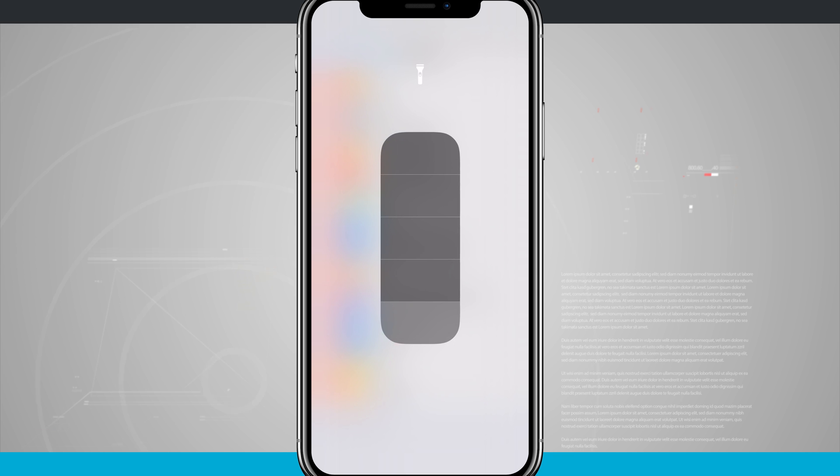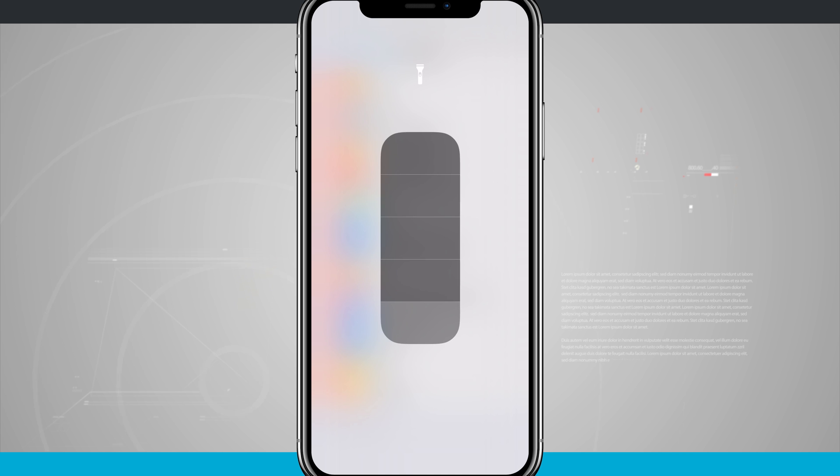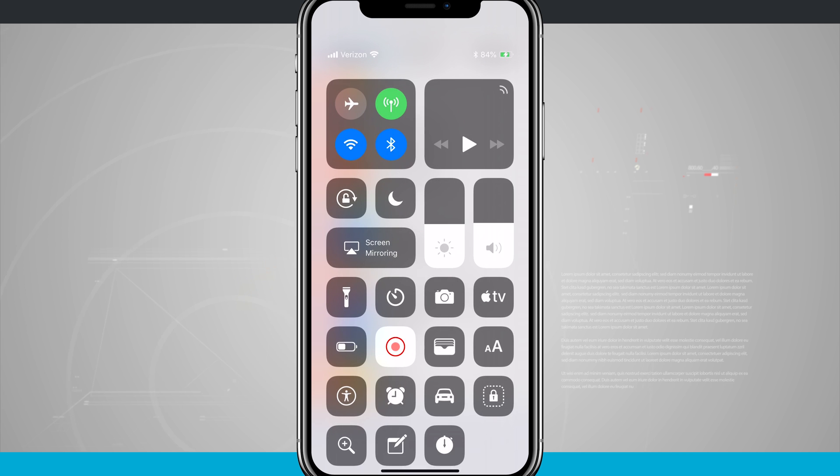And then even with the flashlight, if I 3D touch on the flashlight, I have different stages of brightness that I can enable just by swiping up on the flashlight indicator right here.